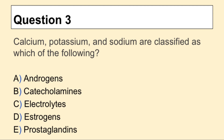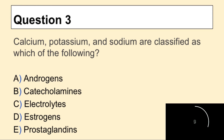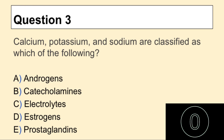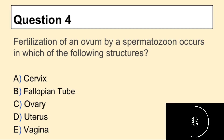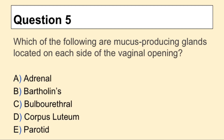Question 3: Calcium, potassium, and sodium are classified as which of the following? Question 4: Fertilization of an ovum by spermatozoon occurs in which of the following structures? Question 5: Which of the following are mucus-producing glands located on each side of the vaginal opening?